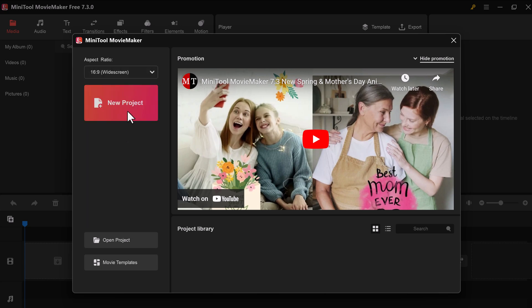New Project is your blank canvas, perfect for starting a video from scratch. And if you've already started a project and saved it, you can use this option to pick it back up.